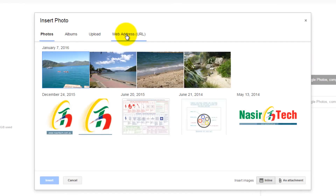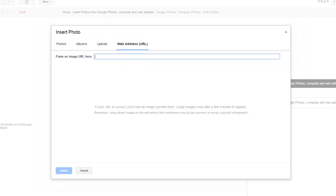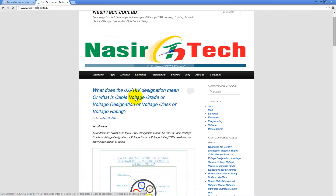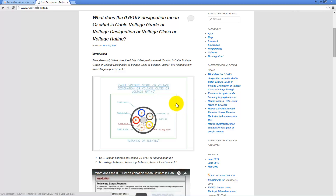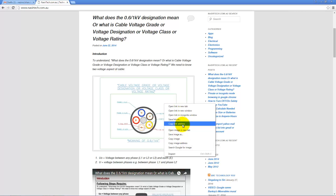Click the Insert Photo icon again and click on Web Address. This window gives you the option to paste the URL of any image and use that image in your Gmail. To copy an image URL, visit the website where the image is located, right-click on the image, and copy the link address.